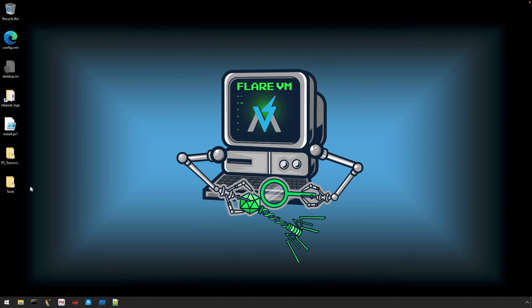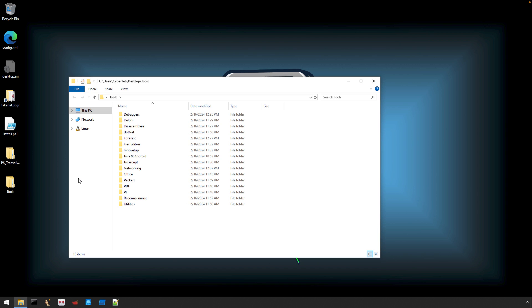If you want to start exploring, all of the tools are going to be organized in the tools folder on your desktop. And you can see that these tools will be further categorized by their purpose. This video was to focus just on the installation though, so I'm going to save exploring these tools for a later time.